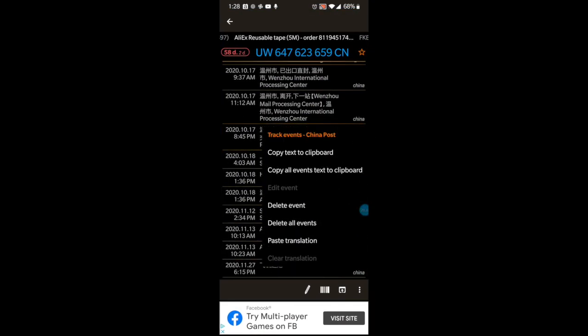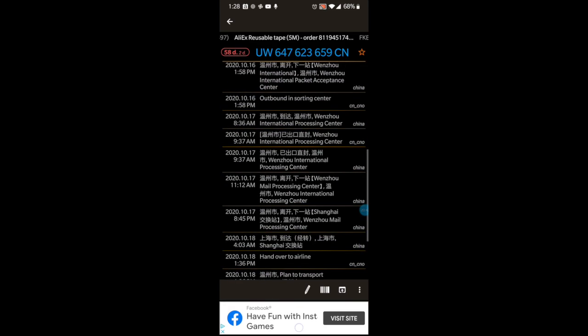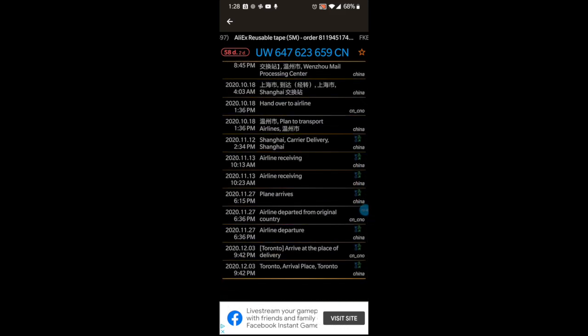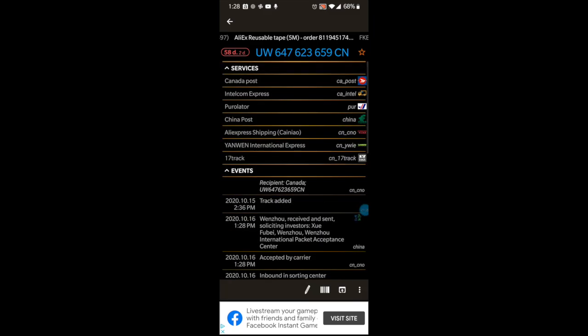So this thing was ordered on October 15th, and it departed China on November 27th — almost a month and a half later. The next update is when it arrived in Toronto. Because I'm tracking through both China CNO and China services, I get double entries for almost everything. But you can keep track of the status of every little detail.